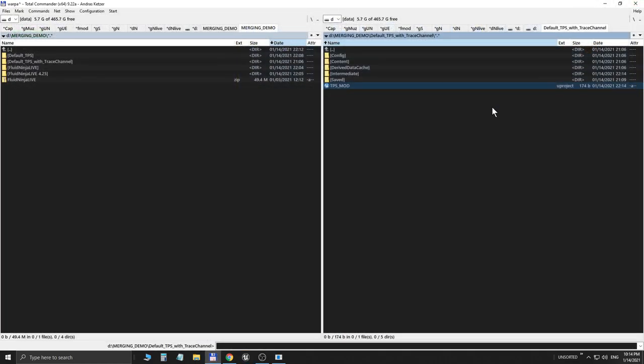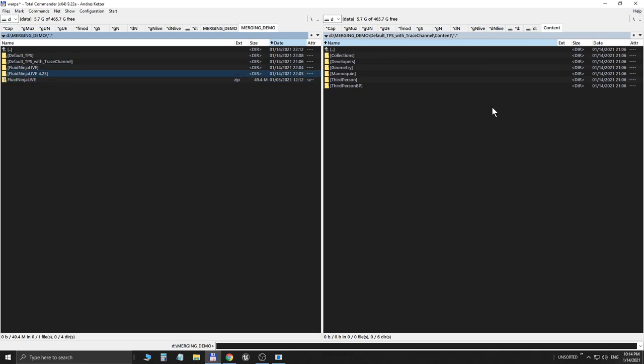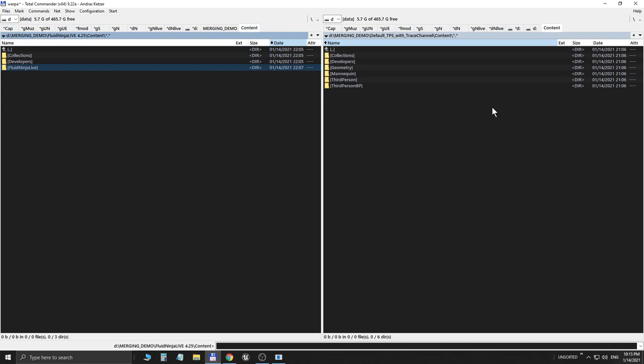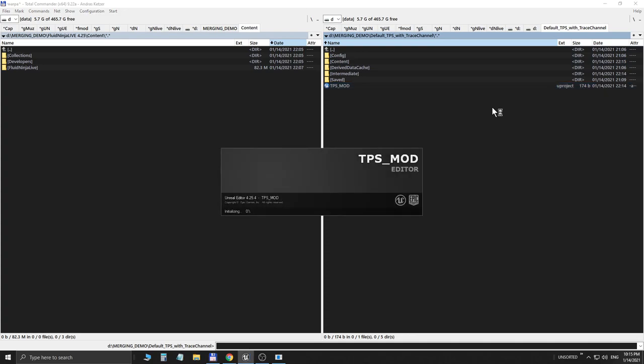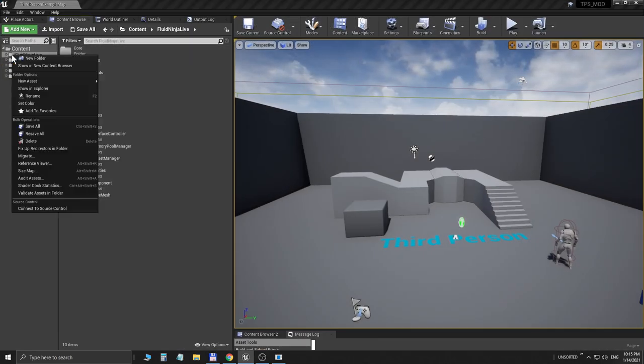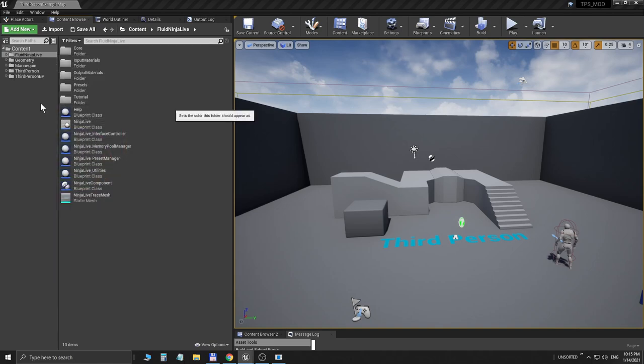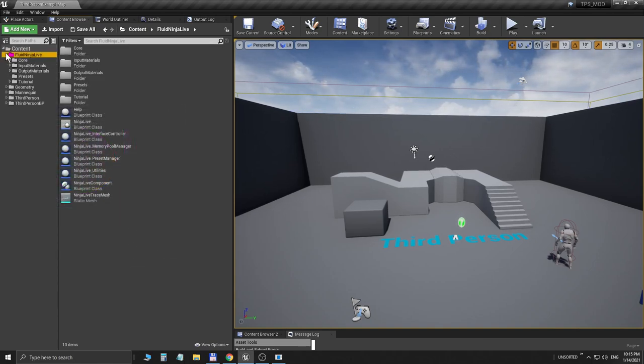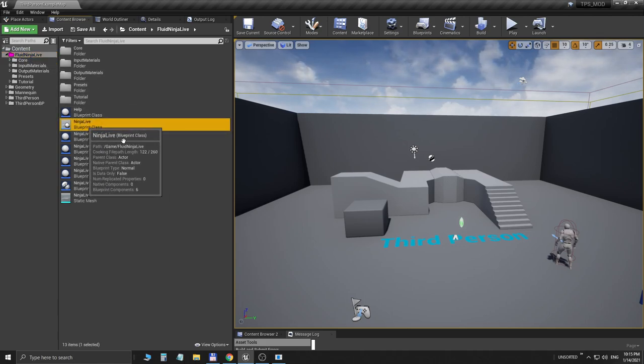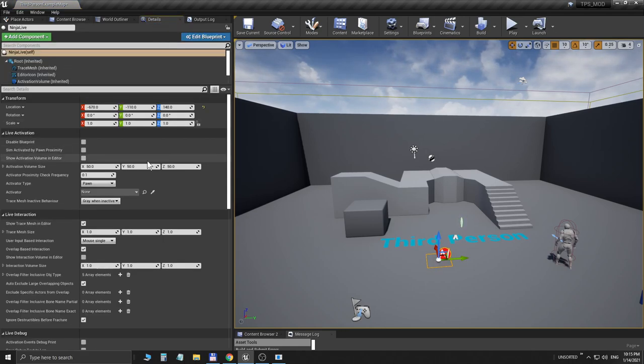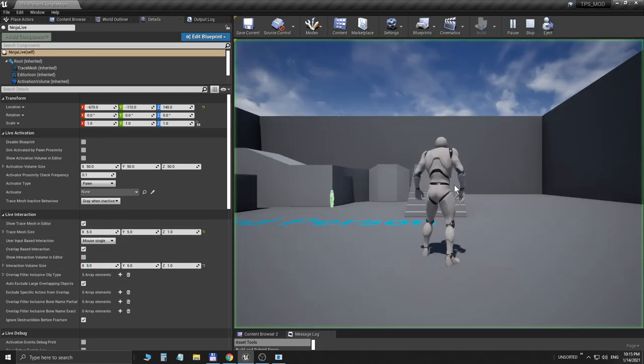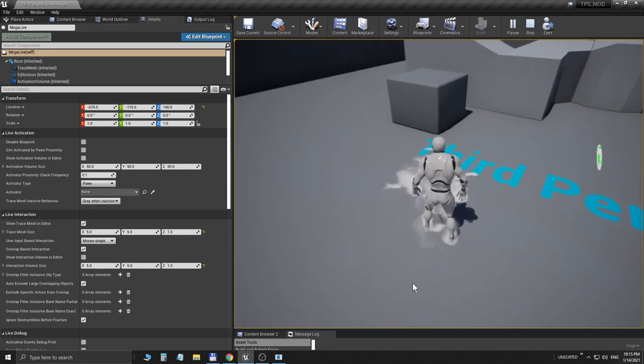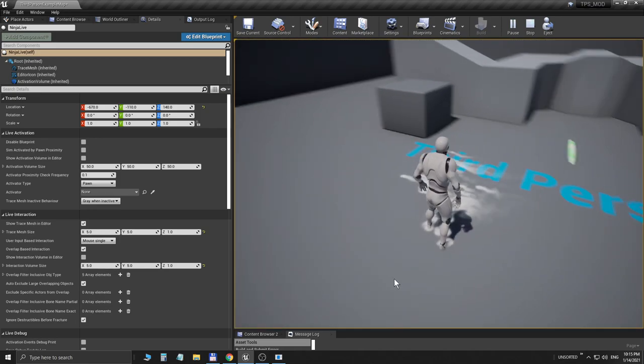I'm going to do the same thing: opening up the Content folder of the project, entering the Content folder of Ninja Live, and copying the Fluid Ninja Live subfolder. It's done. So I'm restarting the project again. Repeating the previous step, I'm going to this Fluid Ninja Live subfolder and dragging the Ninja Live actor on level again, setting the scale to five, and checking if it is working. And fine, so we have merged Fluid Ninja Live to a project with a custom trace channel.